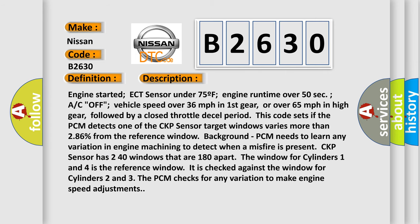Engine started, ECT sensor under 75°F, engine runtime over 50 seconds, A/C off, vehicle speed over 36 mph in first gear, or over 65 mph in high gear, followed by a closed throttle decel period.